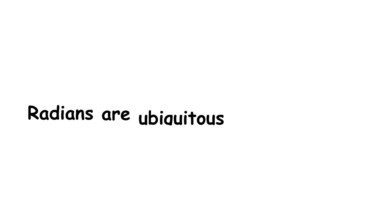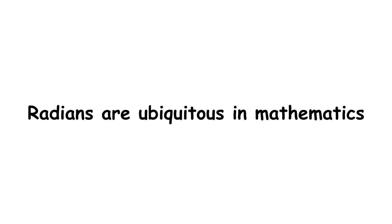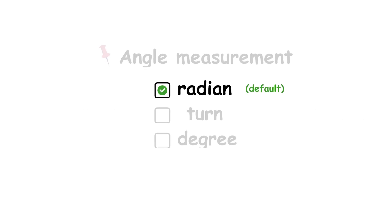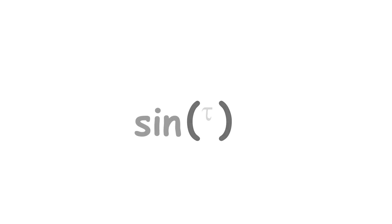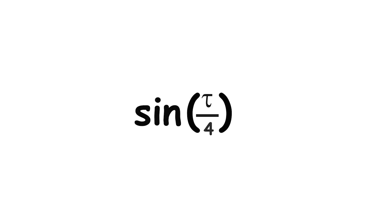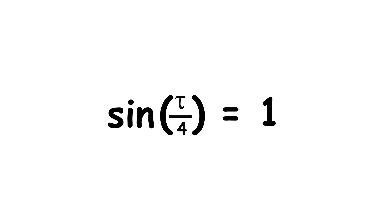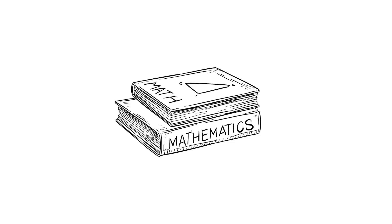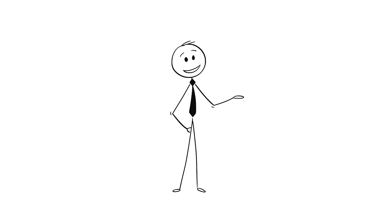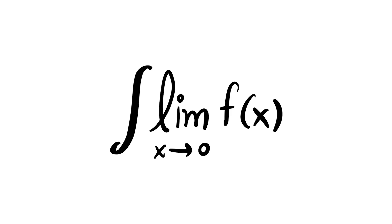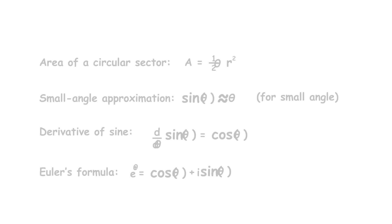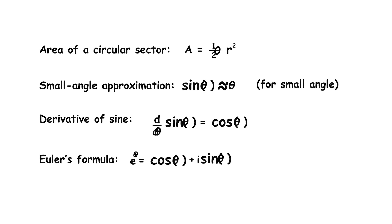Radians are ubiquitous in mathematics, where they are the default unit of angle. If an angle measure is written without units, such as in a trigonometric function, it is assumed to be in radians. This is because radians have a mathematical naturalness that makes them nice to use, particularly regarding calculus and complex numbers. Here are some example formulas.